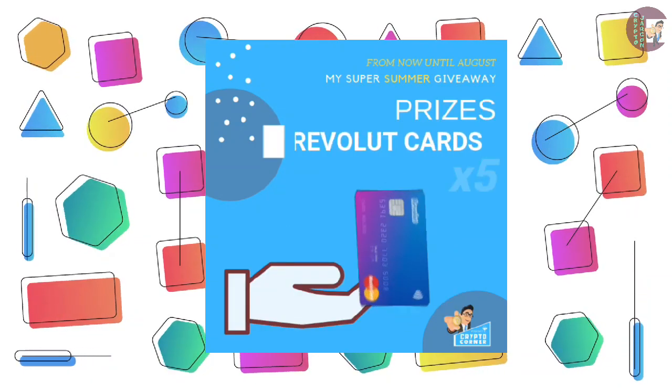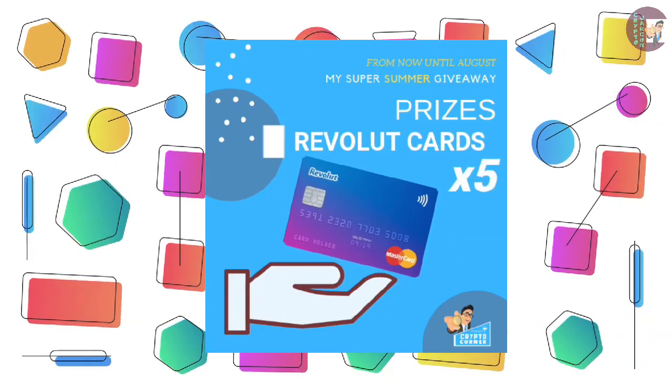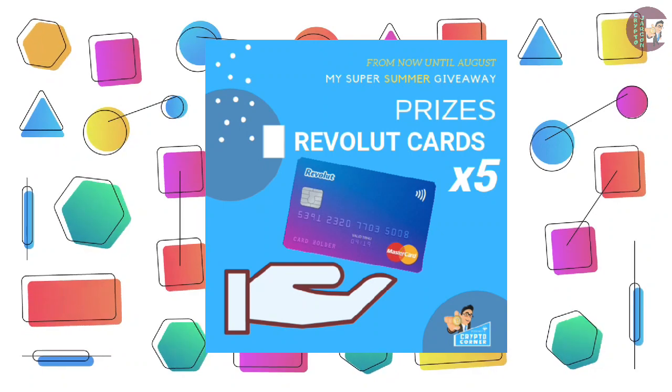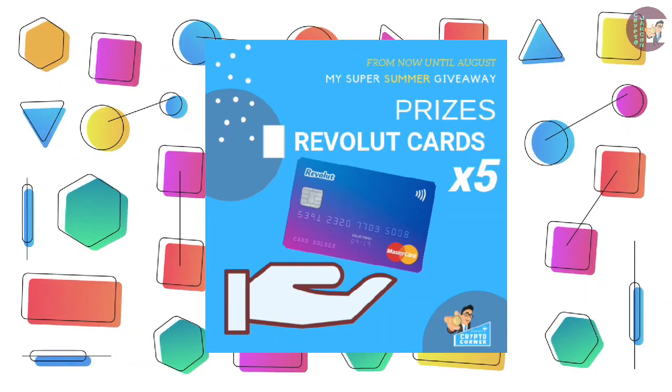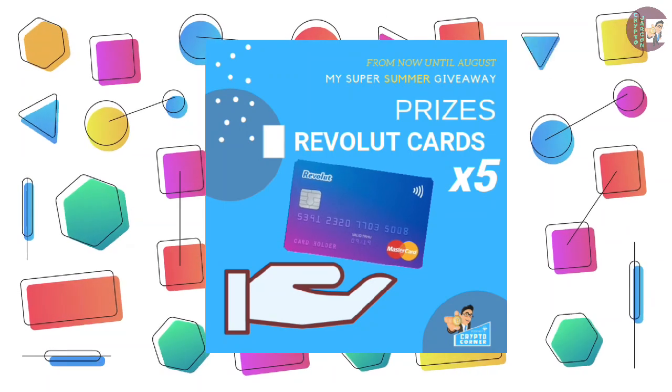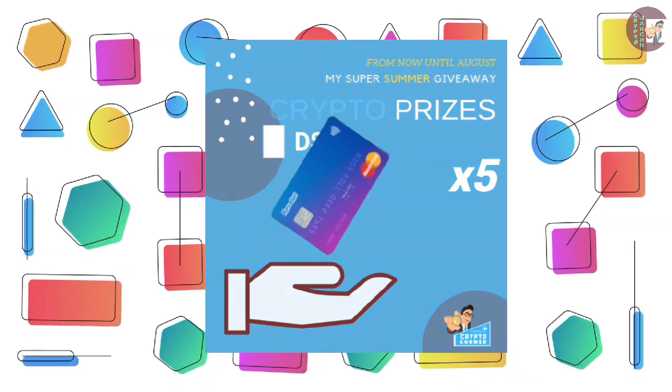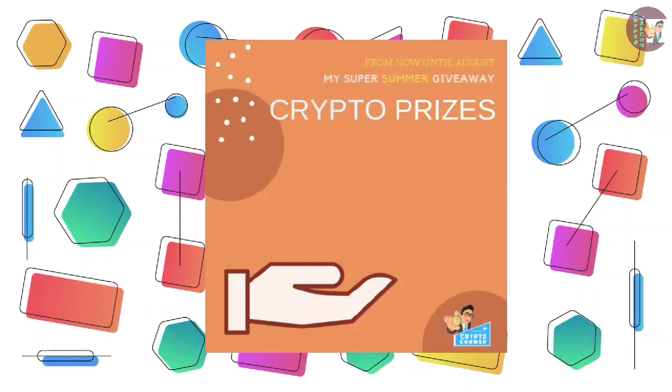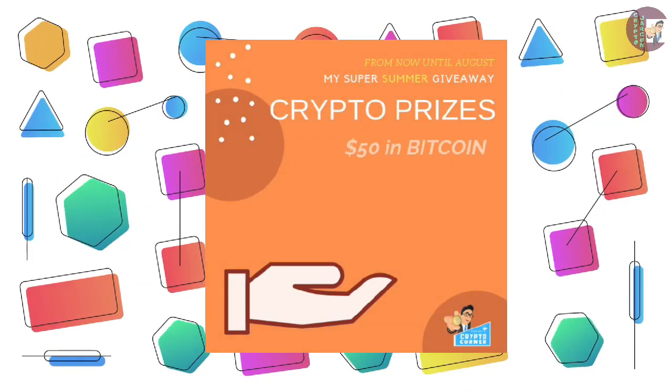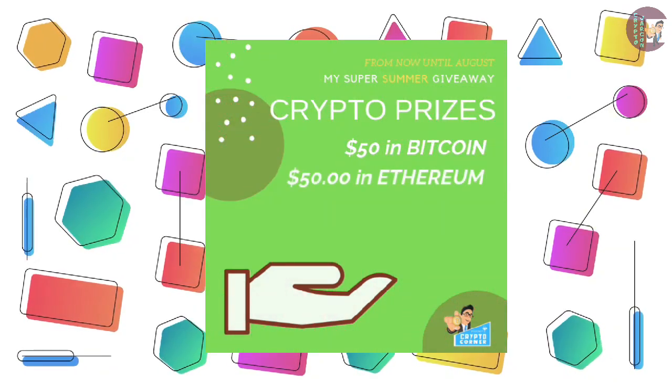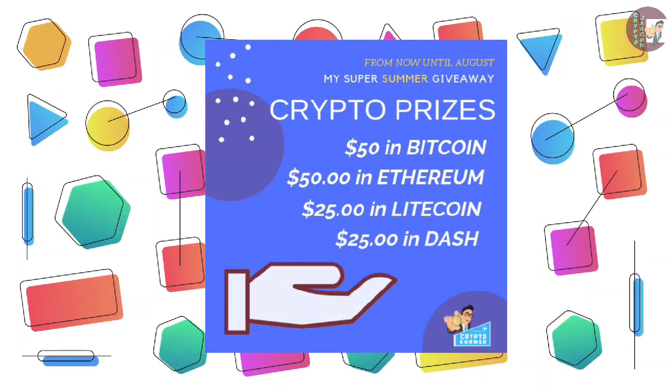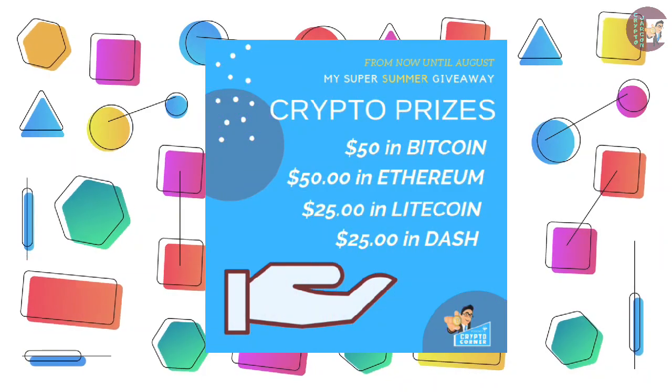5 physical Revolut debit cards. Revolut is an online bank with zero fee conversion of all major currencies including Bitcoin and Ethereum, and it's my favorite card to use on my travels. Also, I'm giving away crypto prizes: $50 worth of Bitcoin, $50 worth of Ethereum, $25 worth of Litecoin, and $25 in Dash.